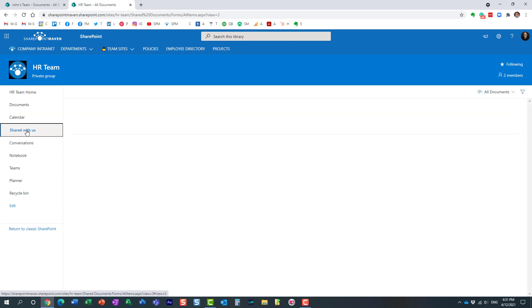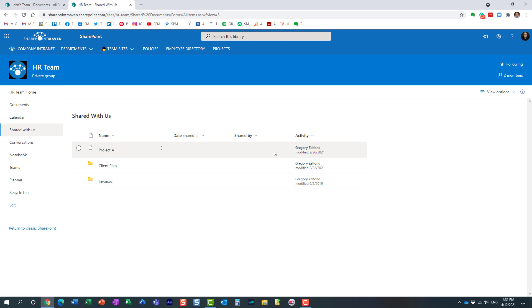So you click that, and this will show you all the files and folders that others have shared with you. Now, if you notice, the photos folder does not appear here just yet, and the reason is because it takes a few minutes for it to appear, to propagate.